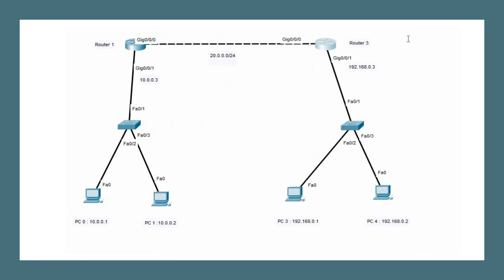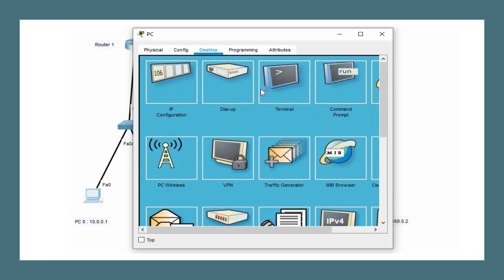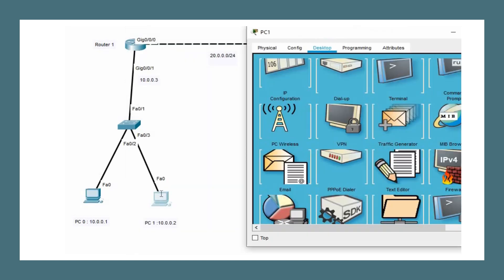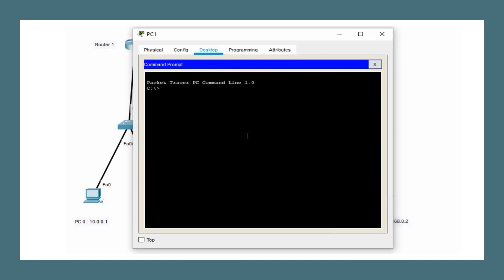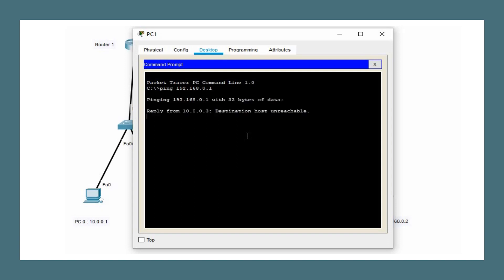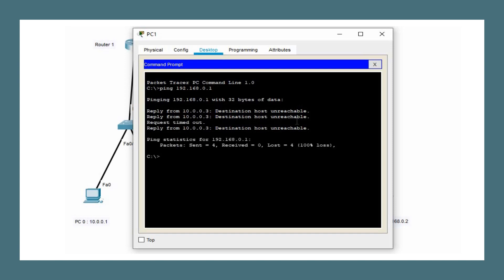With IP addresses configured on all interfaces, let's try to ping from PC0 to PC3 and from PC1 to PC3 to see if the ping goes through. Pinging 192.168.0.1 (PC3's IP address) results in 'destination host unreachable' because no routing protocols have been configured on any router yet.